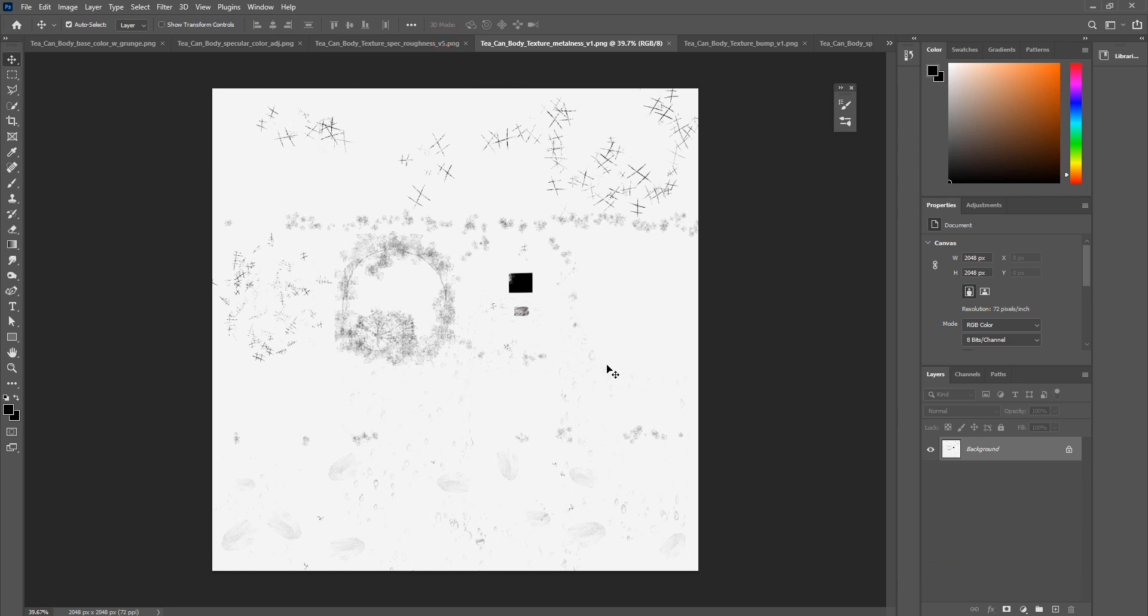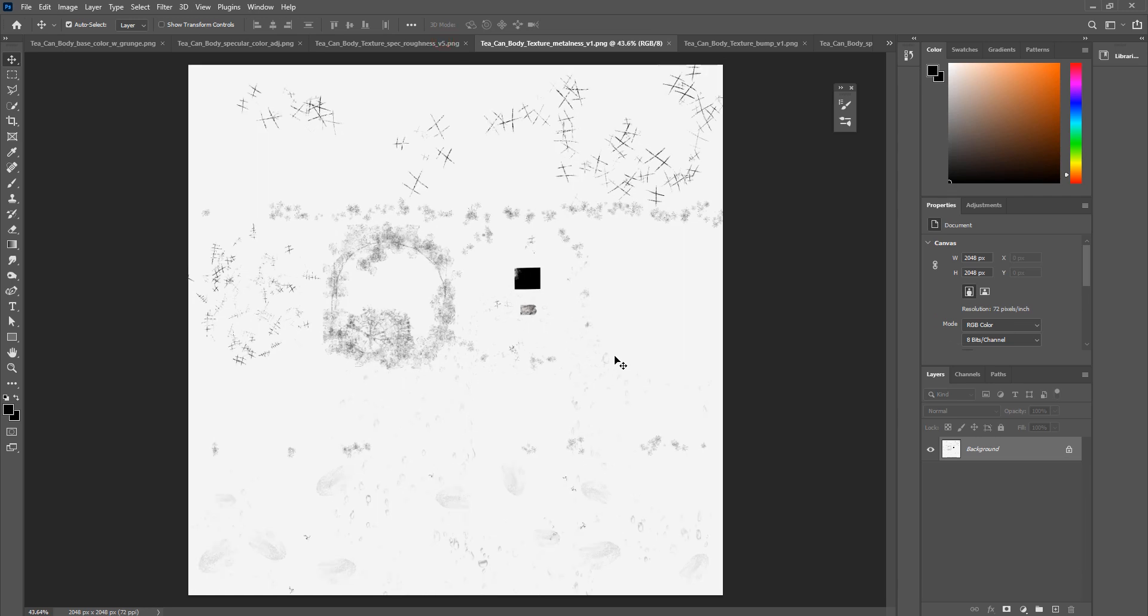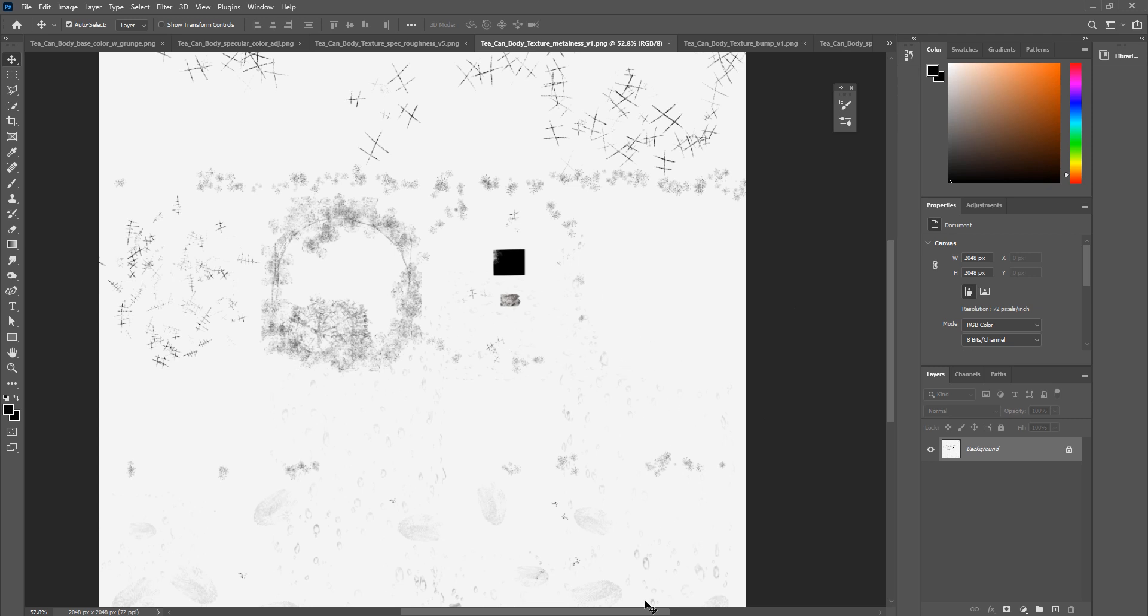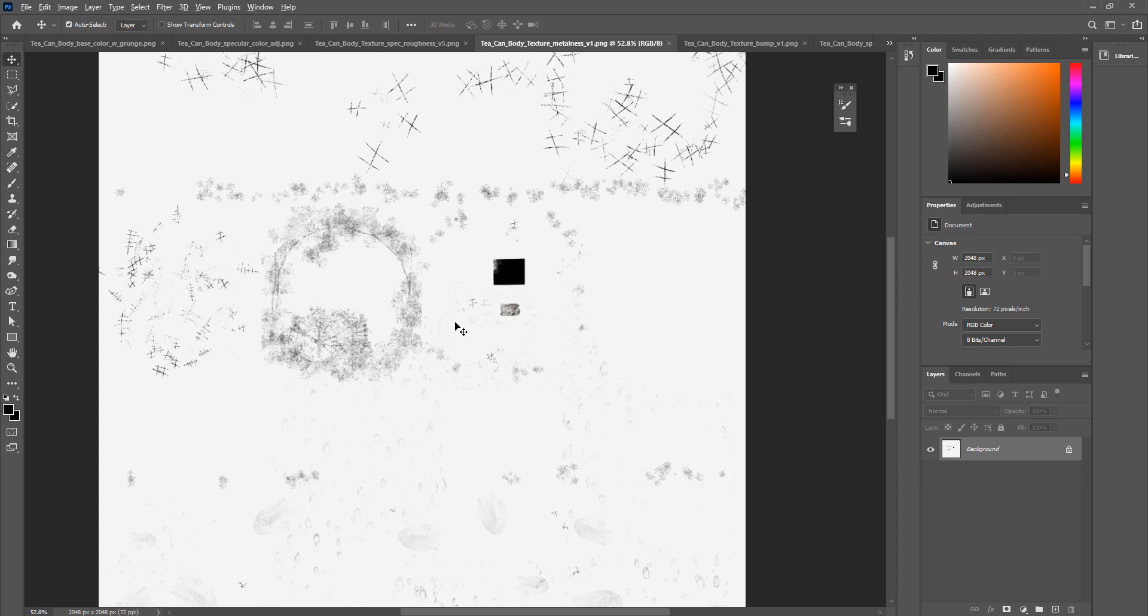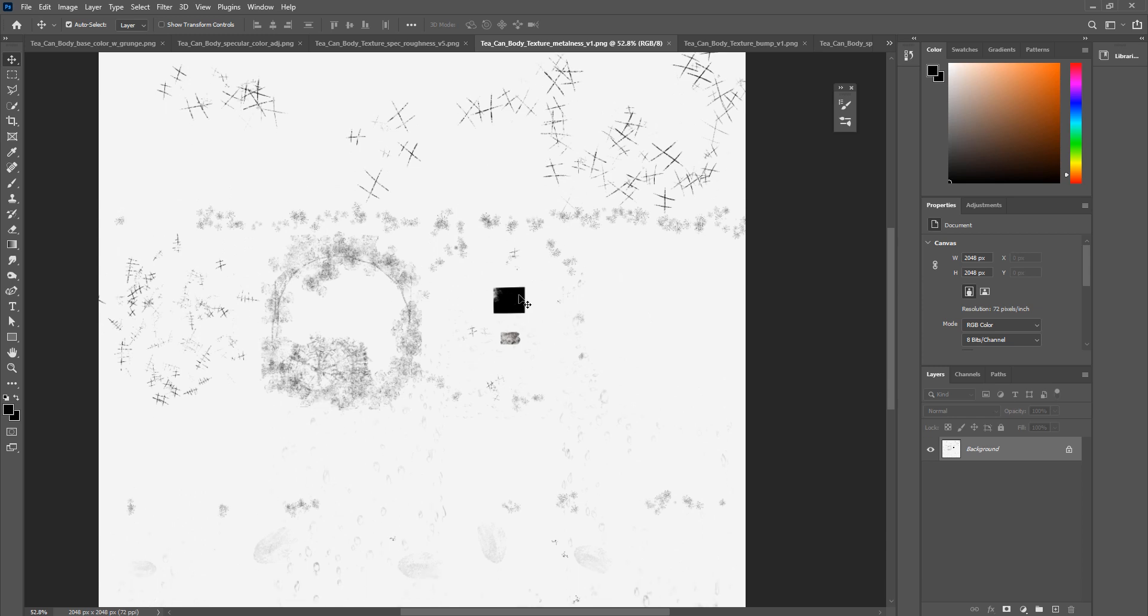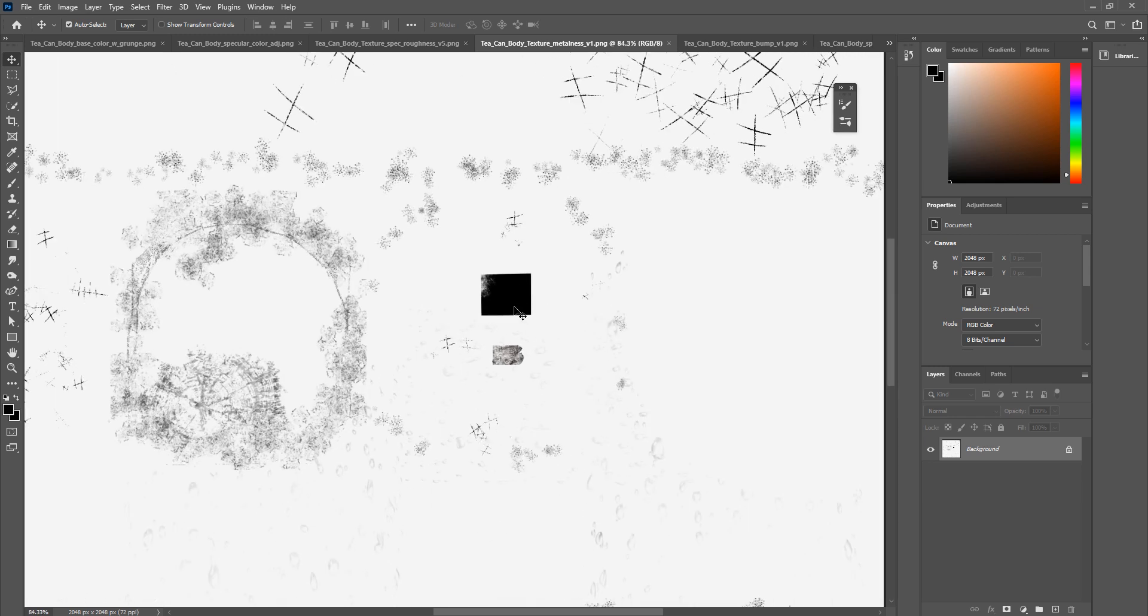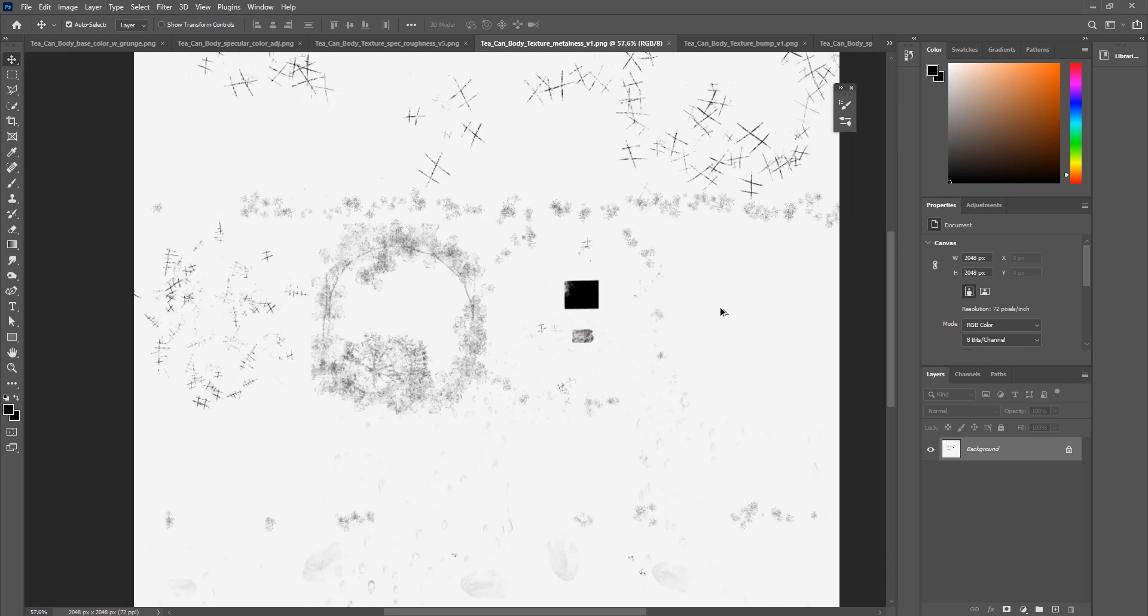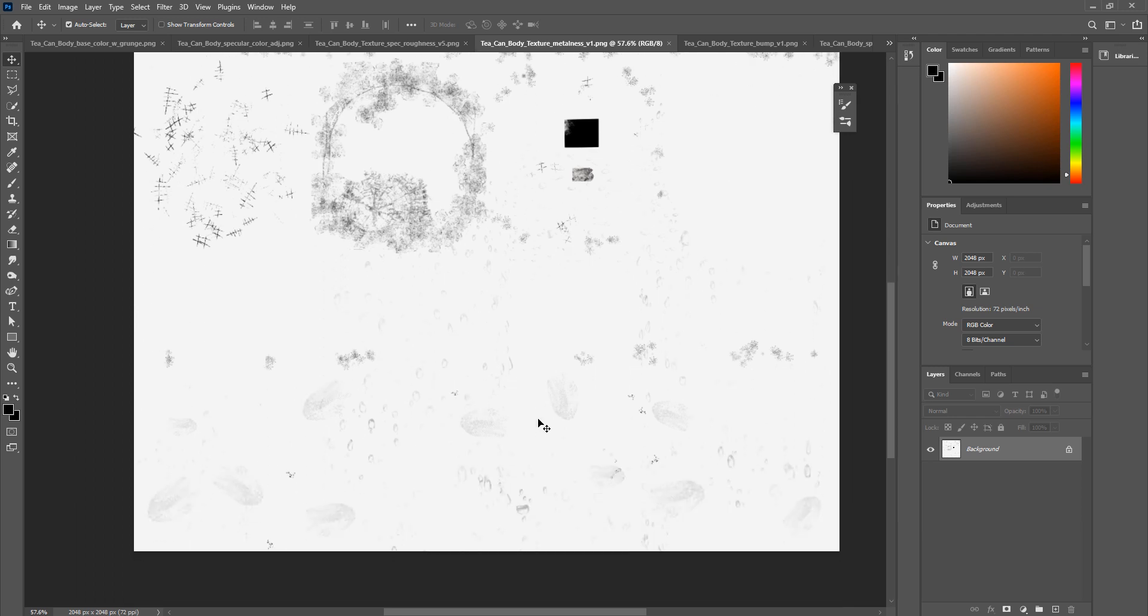Moving along, I want to address the metalness map, because that's going to be the next big one, because basically all of our grunge that's on our object, we don't want our grunge to appear to be very metallic, because it's really like dust and dirt, and dust and dirt isn't made out of metal, at least not typically. So we need a metalness map to help break up how metallic our surface looks.